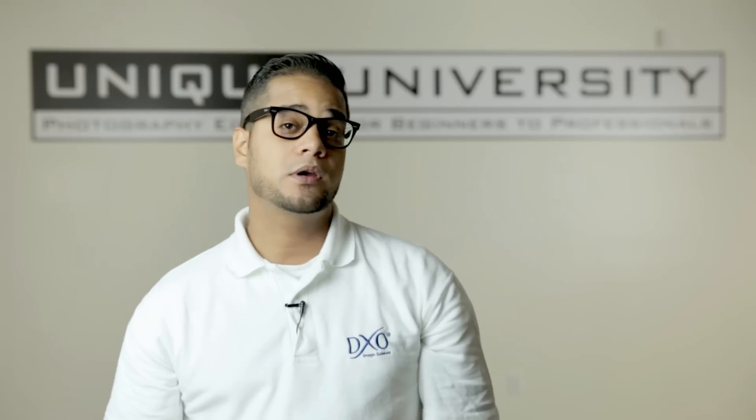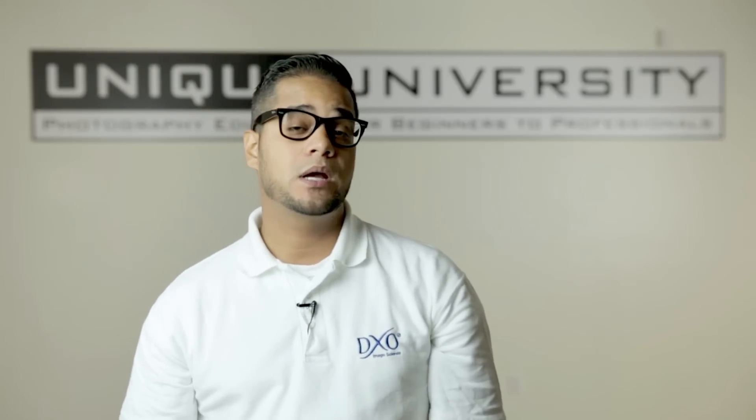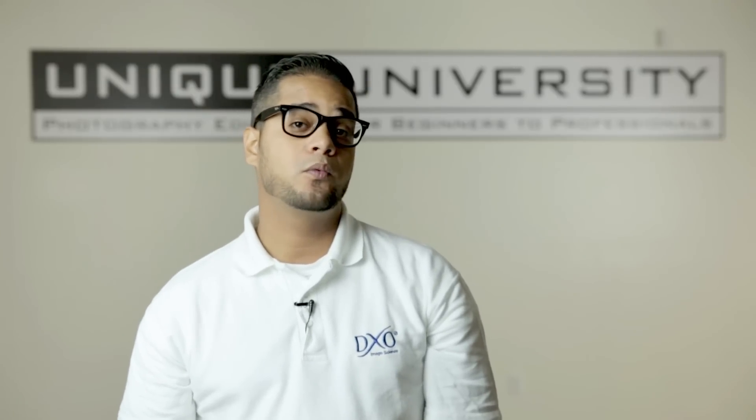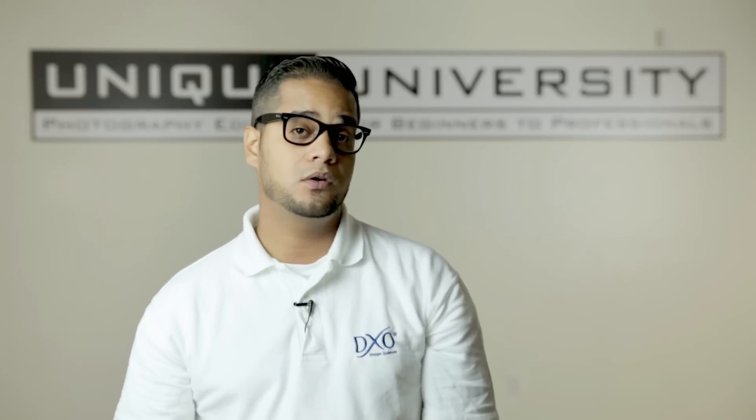Good day everyone, this is your channel sales and educational manager Hector Martinez coming at you live from Unique University. Today we're going to be talking about DxO Optics Pro 9, the world's leading raw converter that's completely tailored to your hardware.